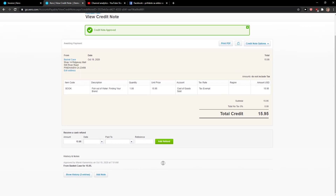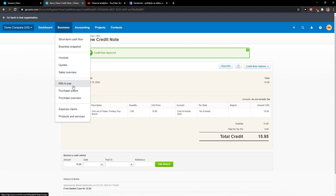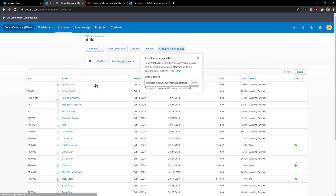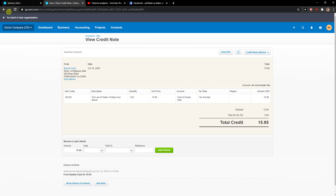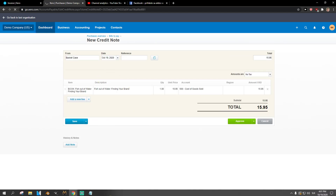This is pretty much it — how you do it. So this is how you can add a credit note in Xero. Have a great day guys, goodbye.